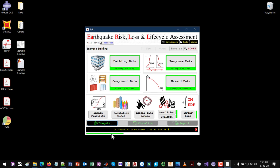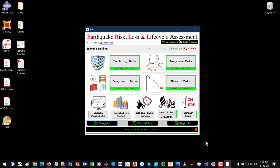Clicking Run — the program runs and the progress bar shows it calculating demolition loss and repair losses at each stripe, with 1,000 realizations per stripe. Skipping forward, the total analysis time is 1.8 minutes. Without the unsafe placard computation it would be under 30 seconds. Now the visualization and report buttons become active.